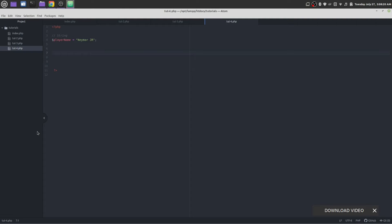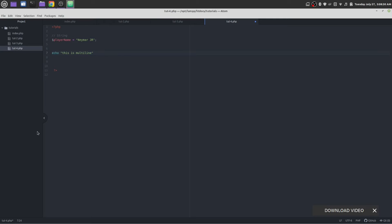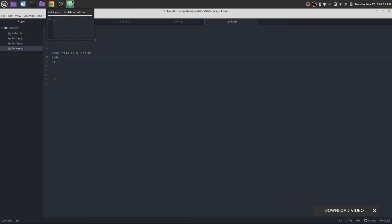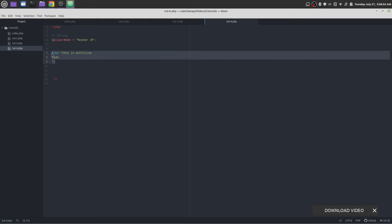In here let's echo something. Echo: 'this is multiline' — by using string we can write multiline of anything, multiline code. Let's save it and try to write it out. You see, this is multiline code and this is tutorial 4.php — that means we can write multiline code in a string.